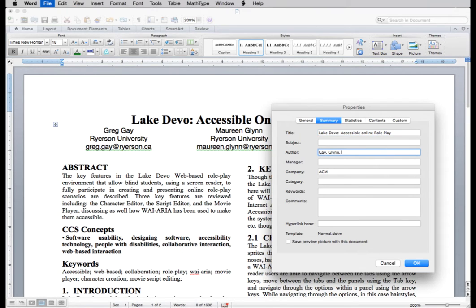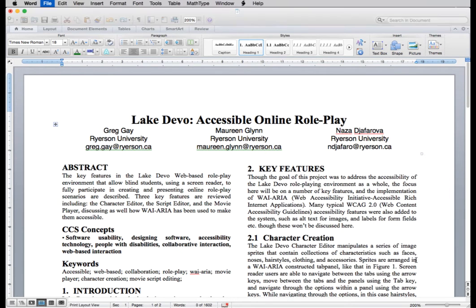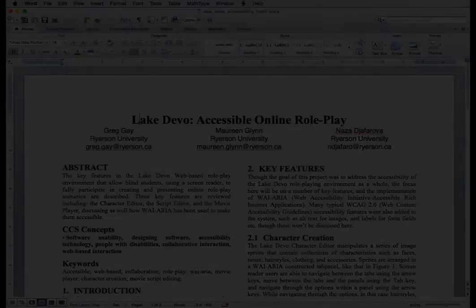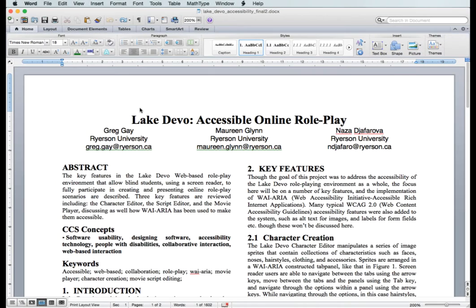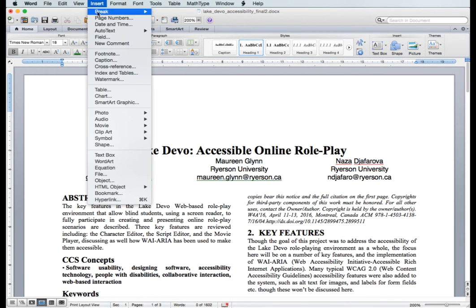Second, you'll want to check the heading structure to be sure they are properly nested. A good way to check headings is to generate a table of contents.